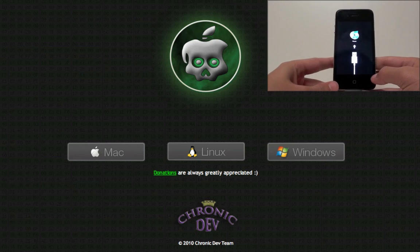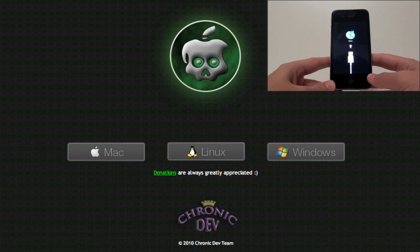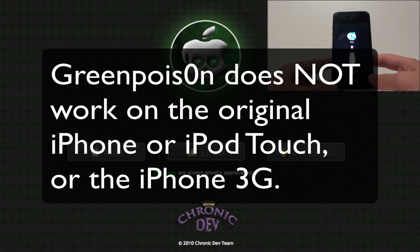This works on both the MC and MB models of iPod Touch second generation, plus this works on the iPhone 4, iPhone 3GS, iPod Touch fourth, third, and second gen, plus the iPad.